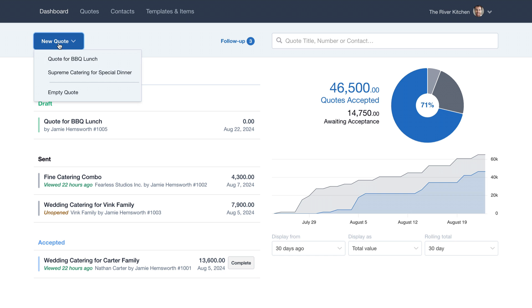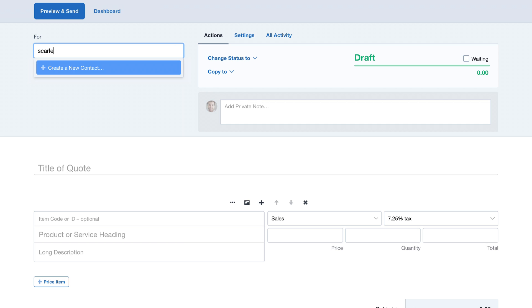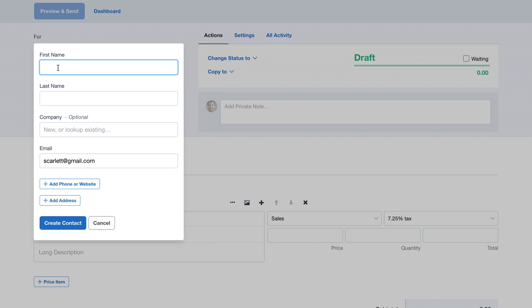Let's get started by creating a new quote. First we'll enter an email address to create a new contact on the fly. Just add their name and click Create Contact.